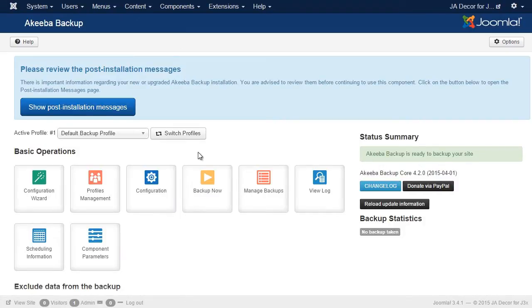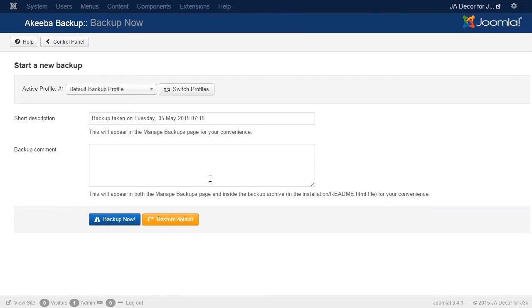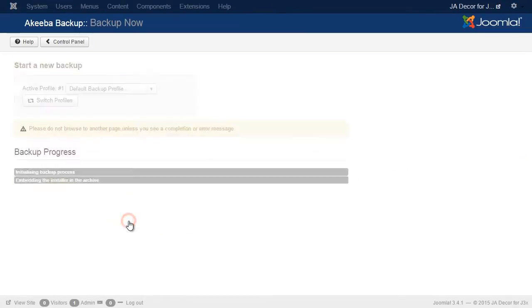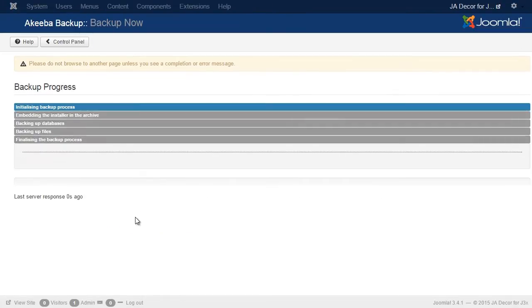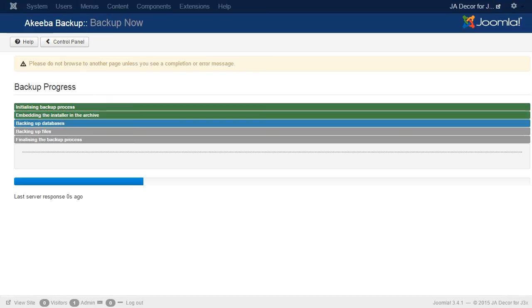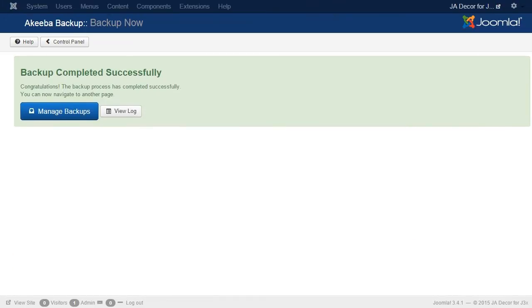So we go to the Akiba Backup Working Panel and take a full backup of our site. The process can take some time depending on how big your site is.